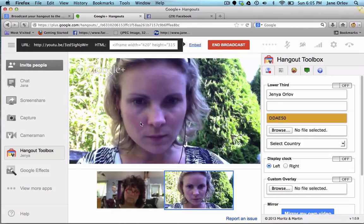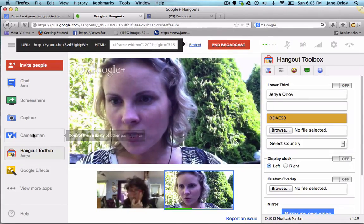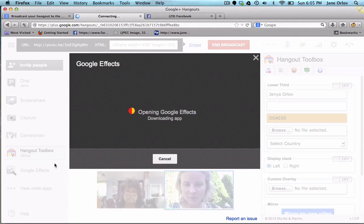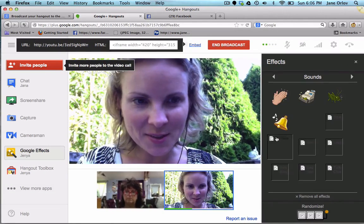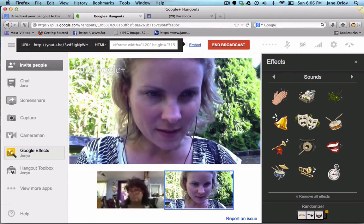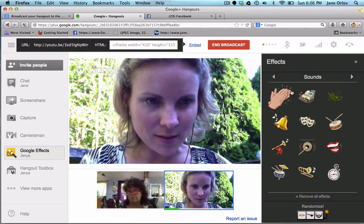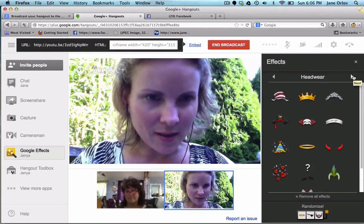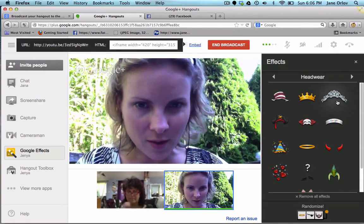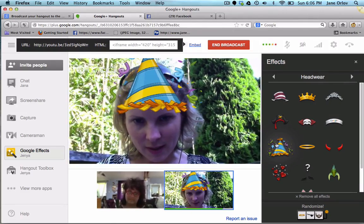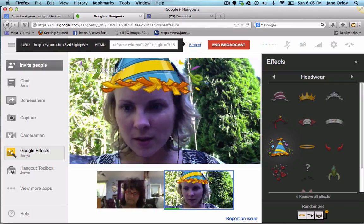I use lower thirds if you want people to view your name. Then we'll turn it off. There's also this awesome feature under 'View More Apps' — Google Effects — which is kind of a fun party layout where you can do different sounds like clapping, and then wear crowns or fun hats. It's pretty fun.